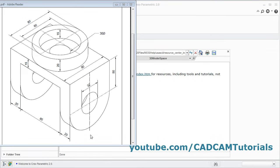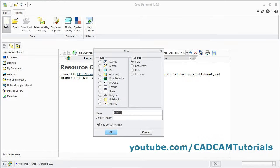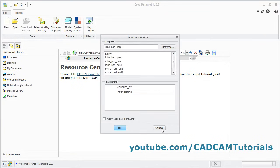In this tutorial, we will create this part. Click on new, then select part solid, then remove this stick and click on ok, then select MMNAS part solid.